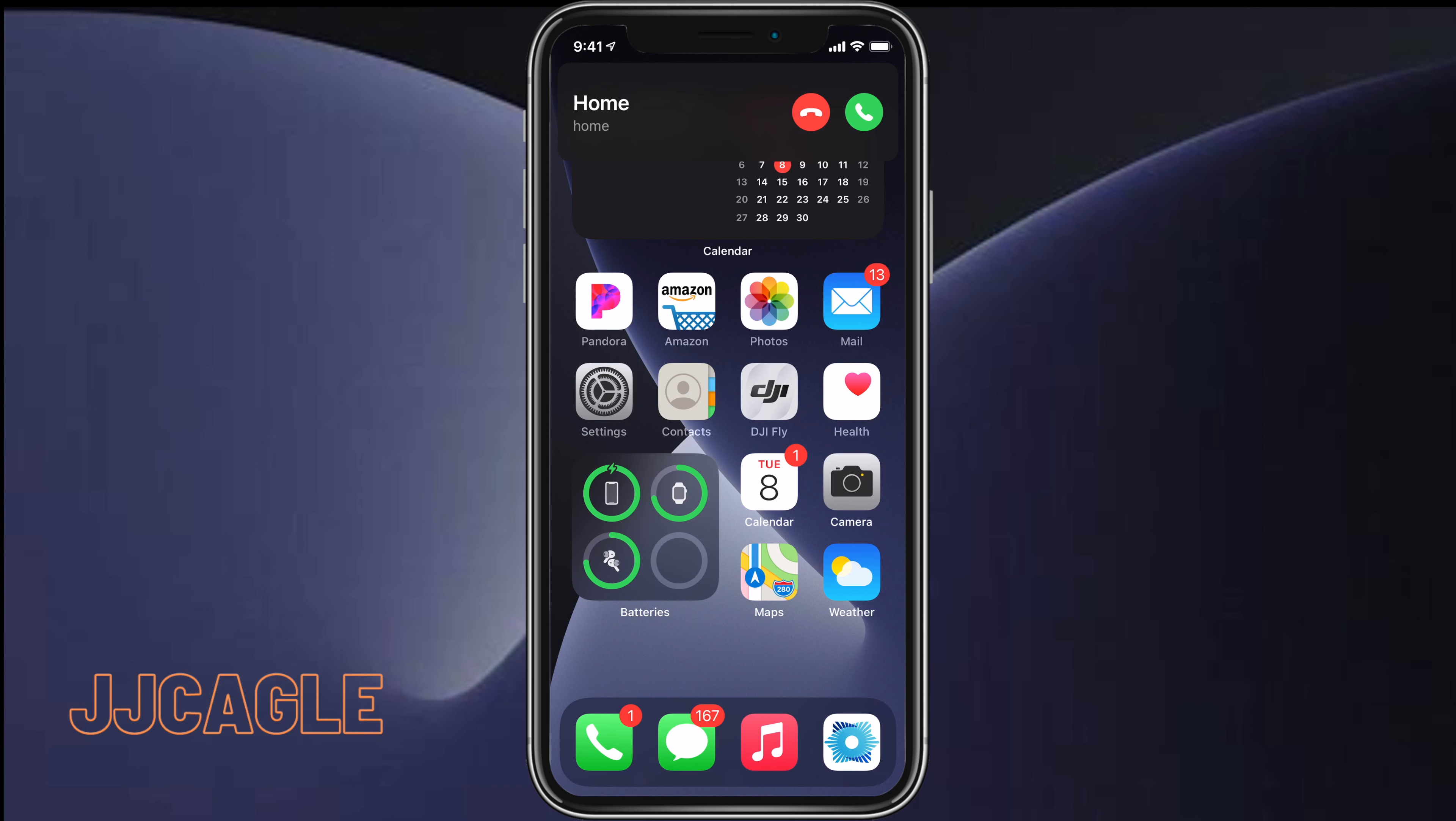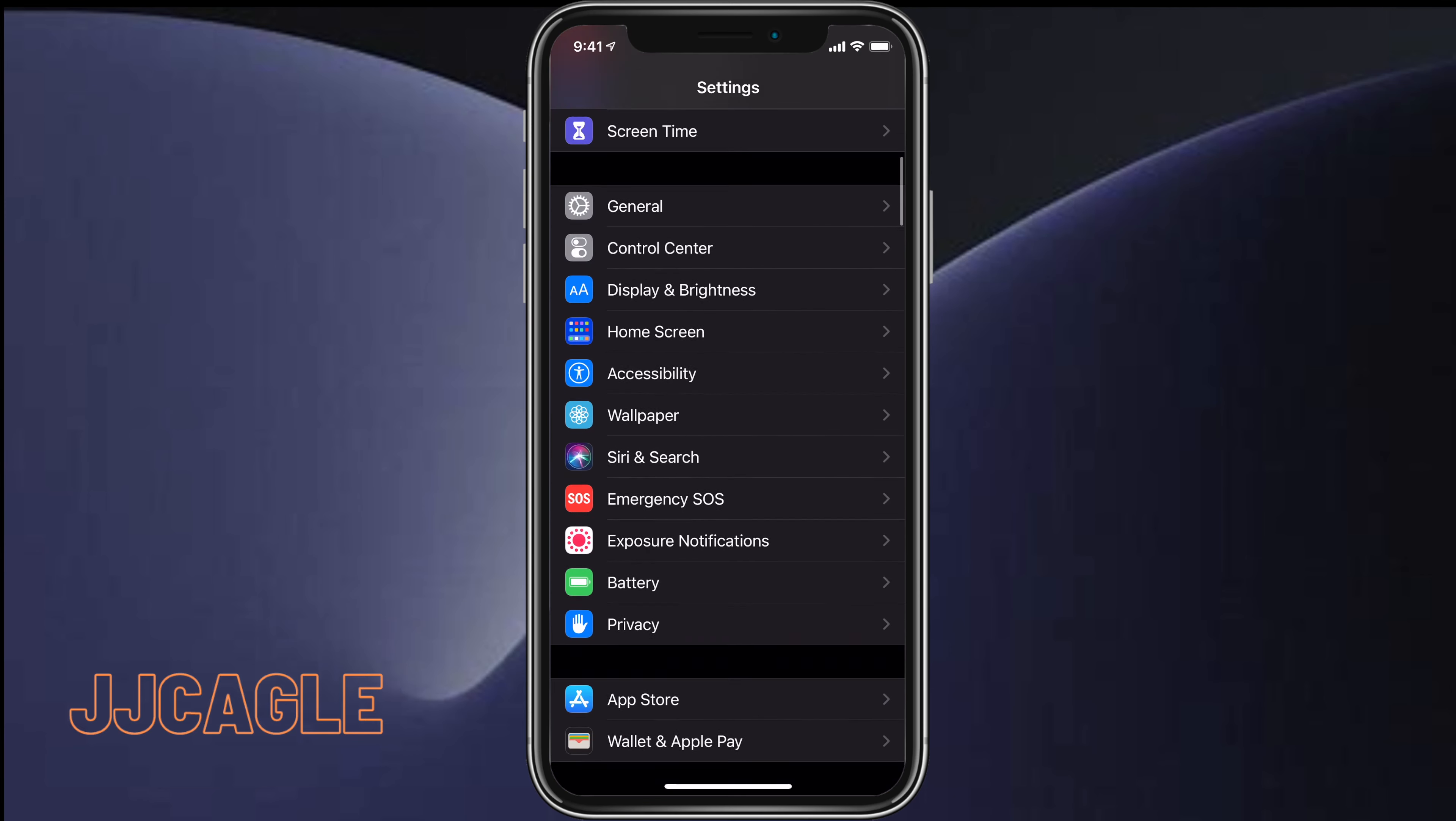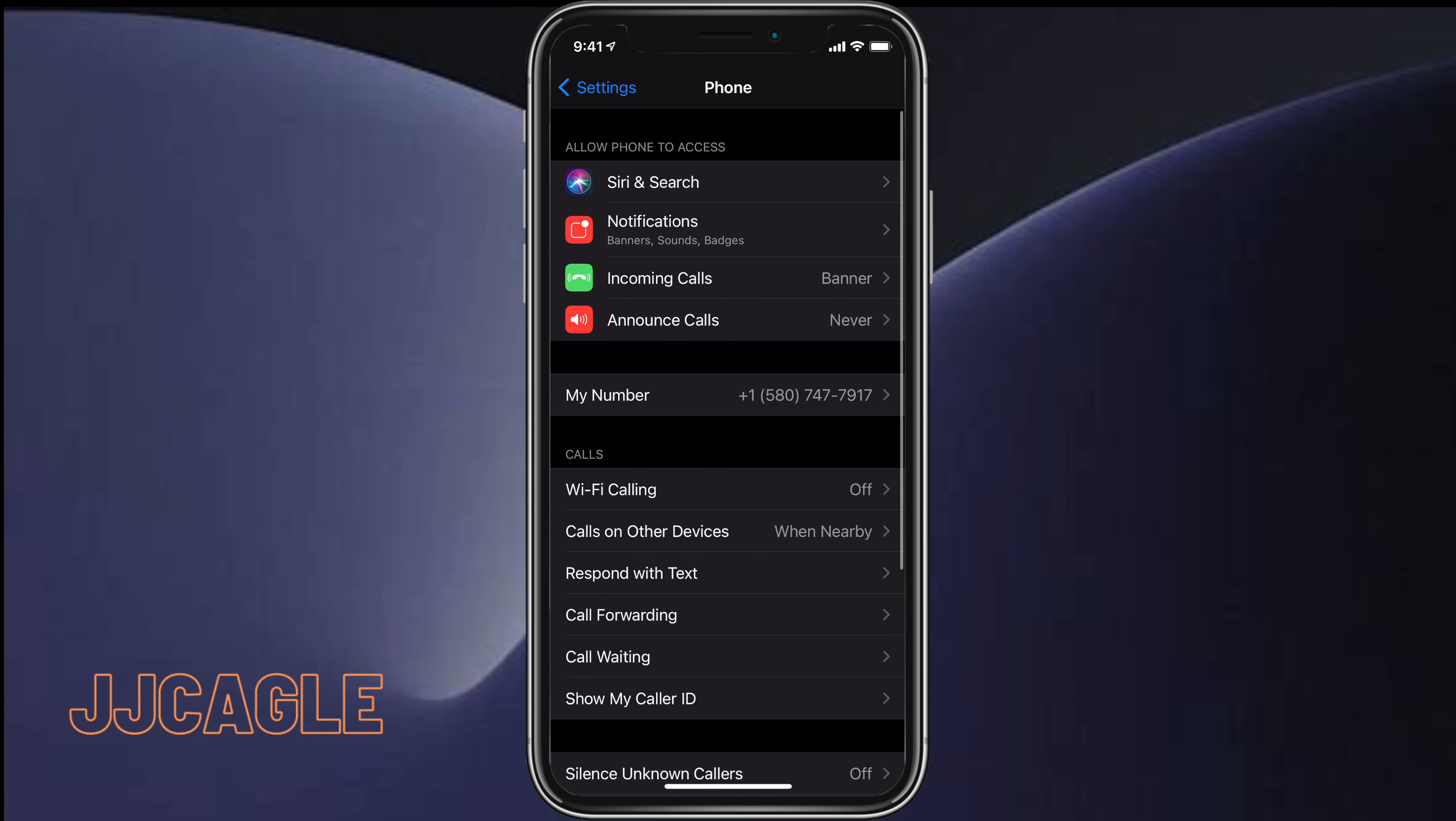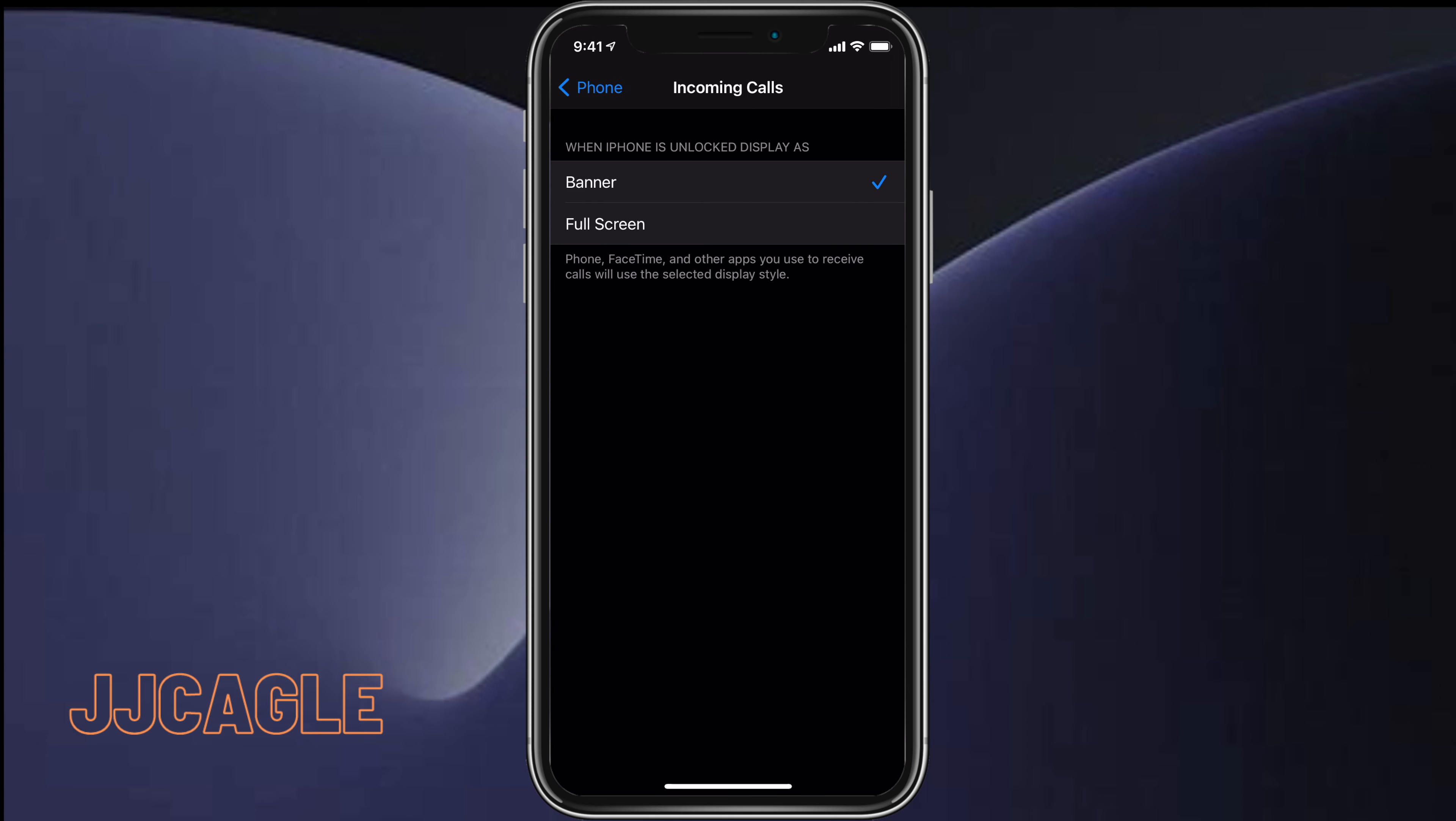If you want to go back to the full screen notification, go ahead and click on Settings, then scroll down until you get to Phone. Click on Incoming Calls, and then select Full Screen instead of Banner.